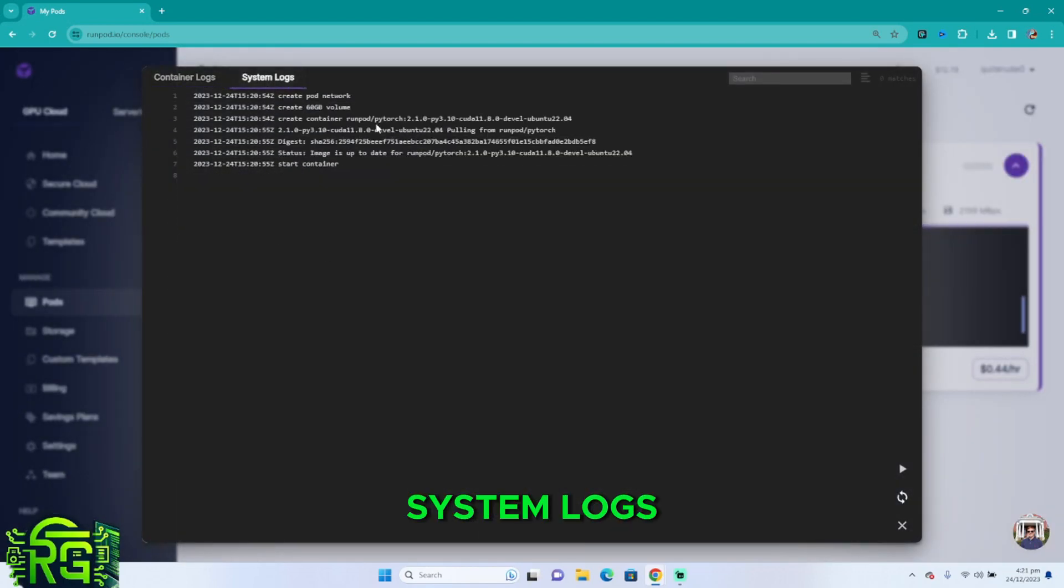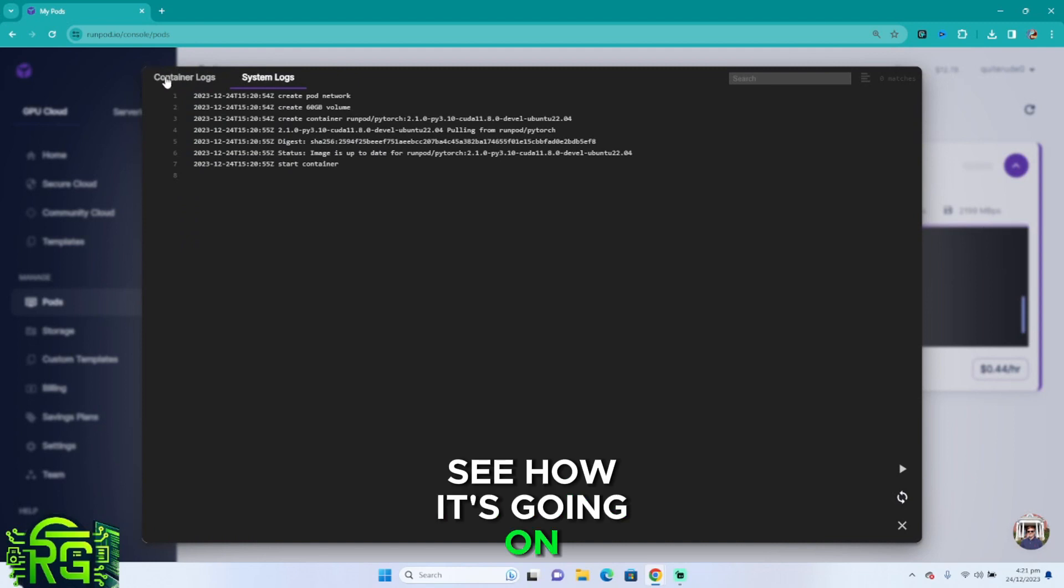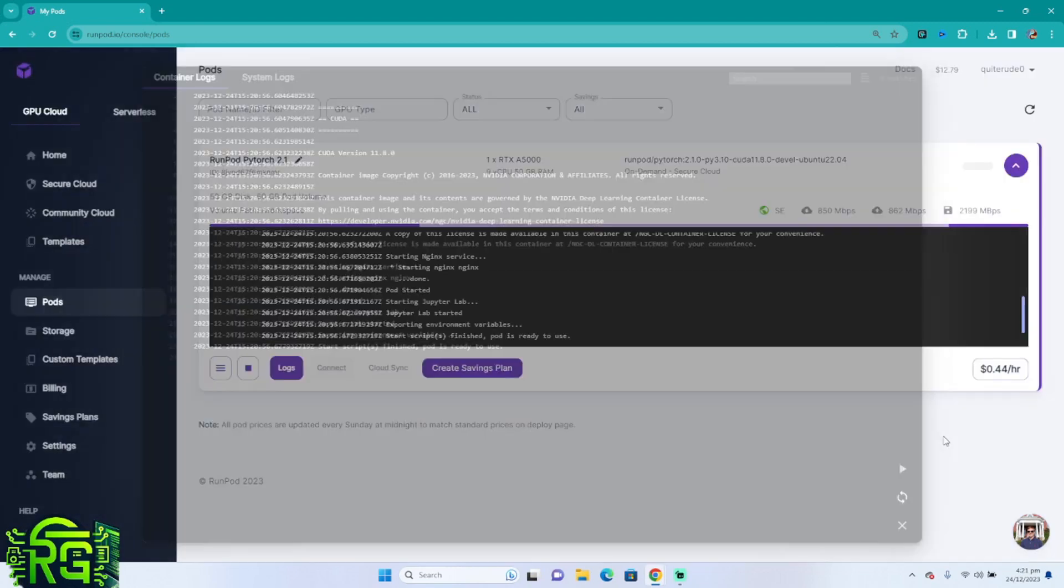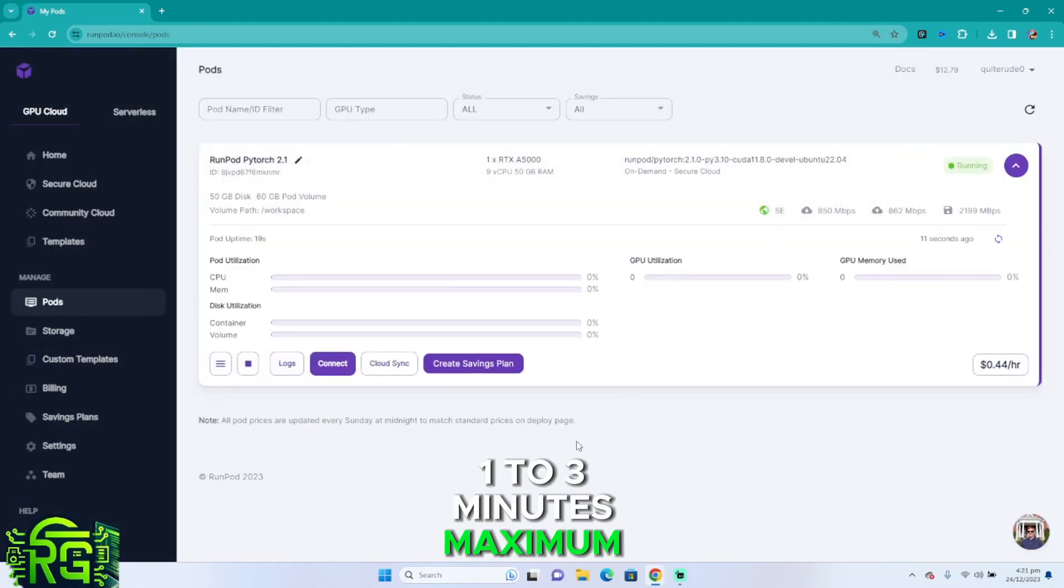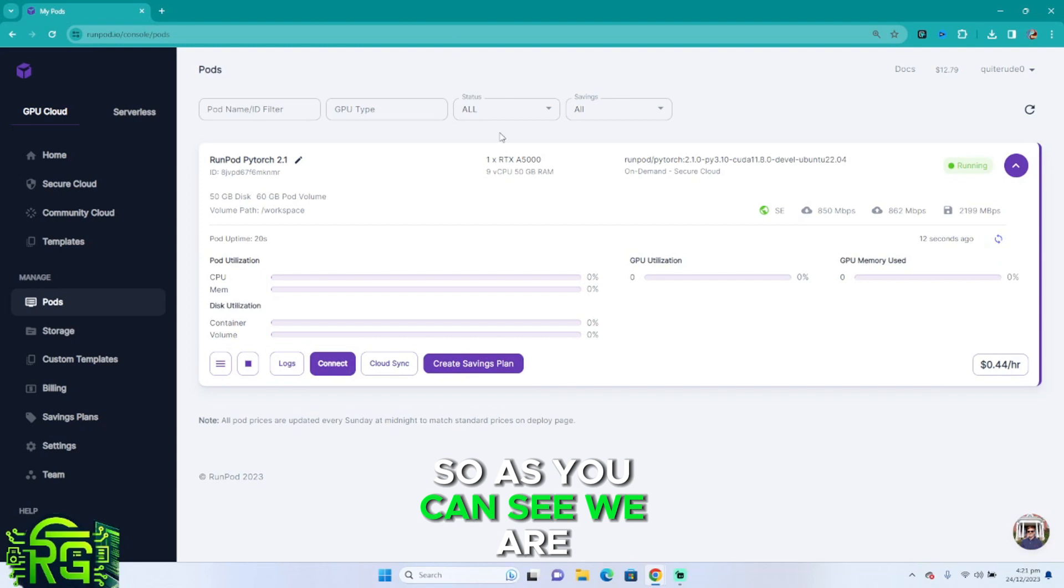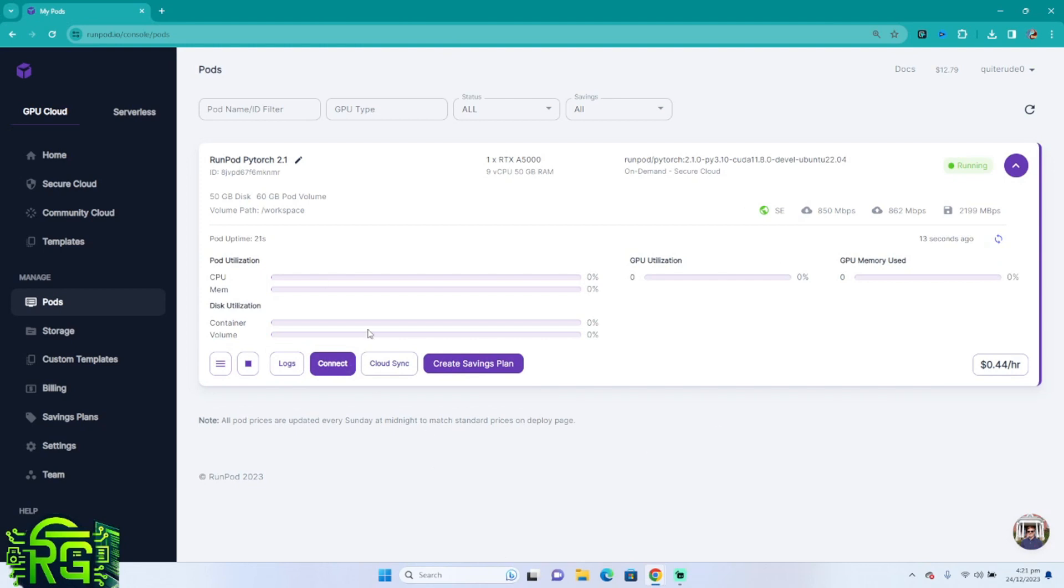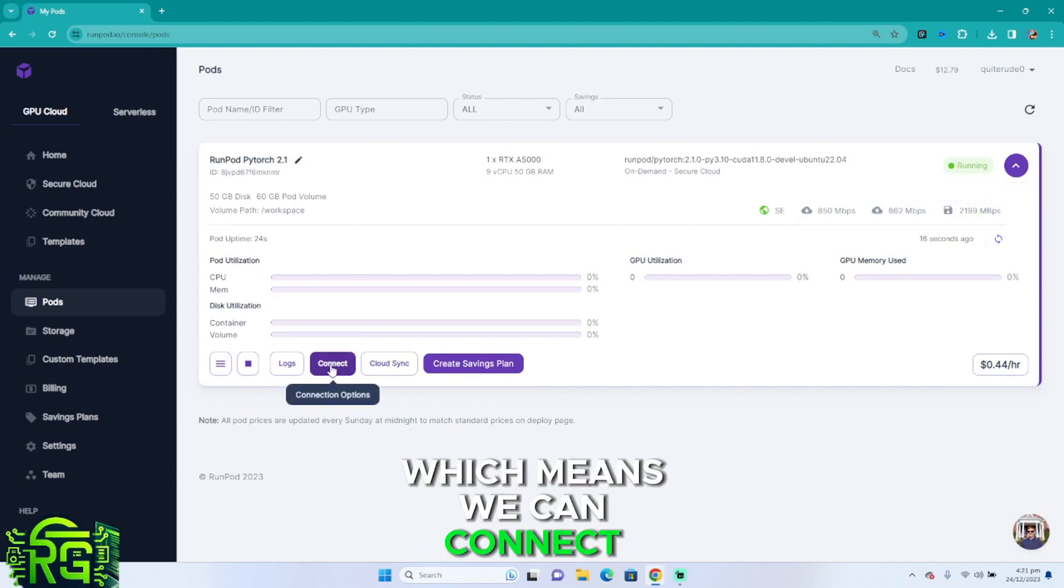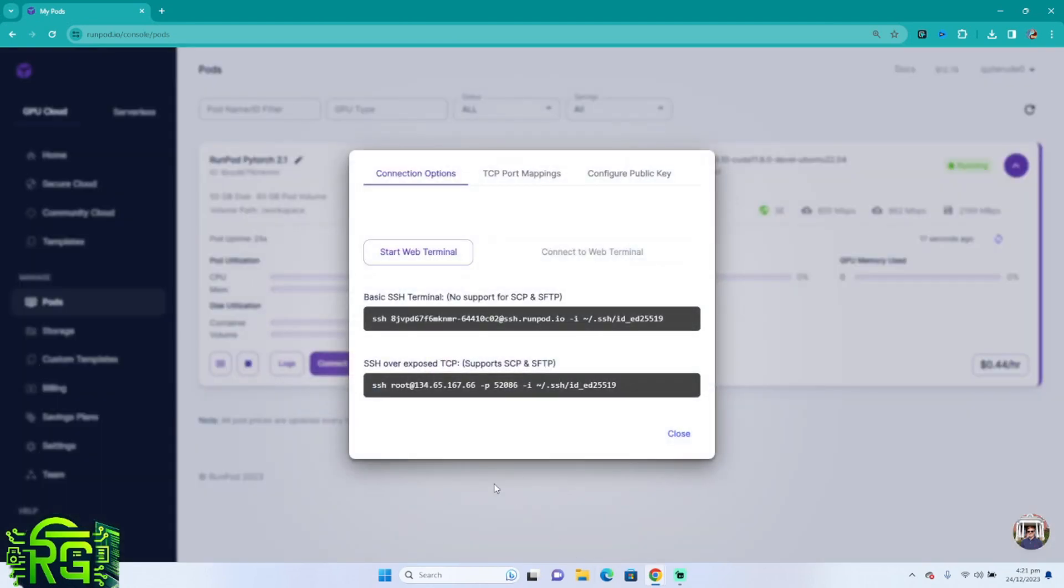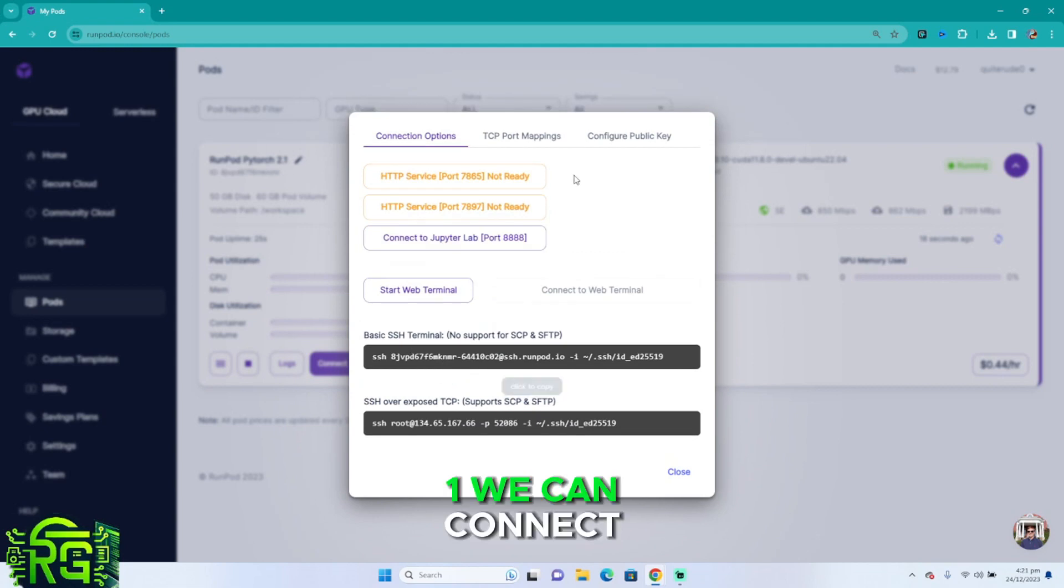You can go into logs, system logs, see how it's going, but this usually takes like one to three minutes maximum. As you can see, we are done, pod is running, which means we can connect.